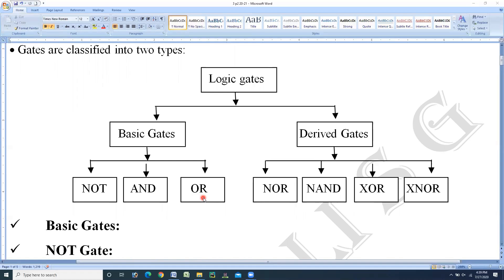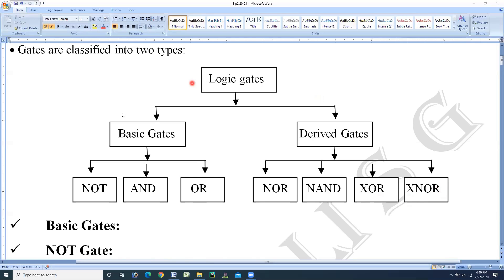There are three basic logic gates: NOT gate, AND gate, and OR gate. We studied these in chapter number 2 also — AND operation, OR operation, and NOT operation. In this chapter we are studying the continuation of that in the form of circuits. The derived gates are divided into four types: NOR gate, NAND gate, XOR gate, and XNOR gate — that is exclusive OR gate and exclusive NOR gate.